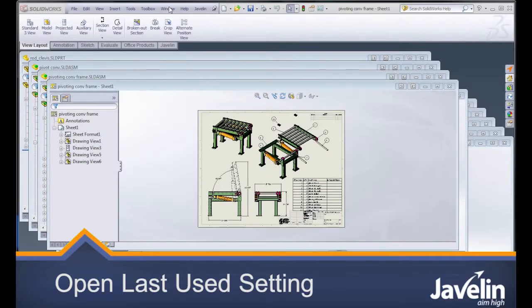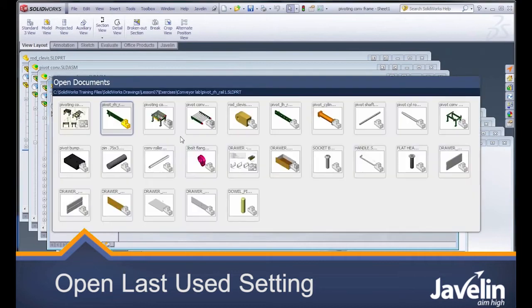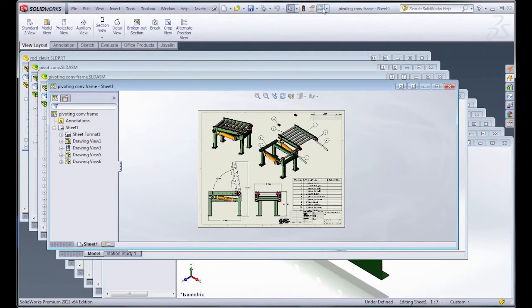Sometimes when you're working on a really big project, you might have a lot of files open in SOLIDWORKS at a time. And those files can be spread out over multiple different directories, so it could be a real pain if you have to shut the program down and then find them all again.